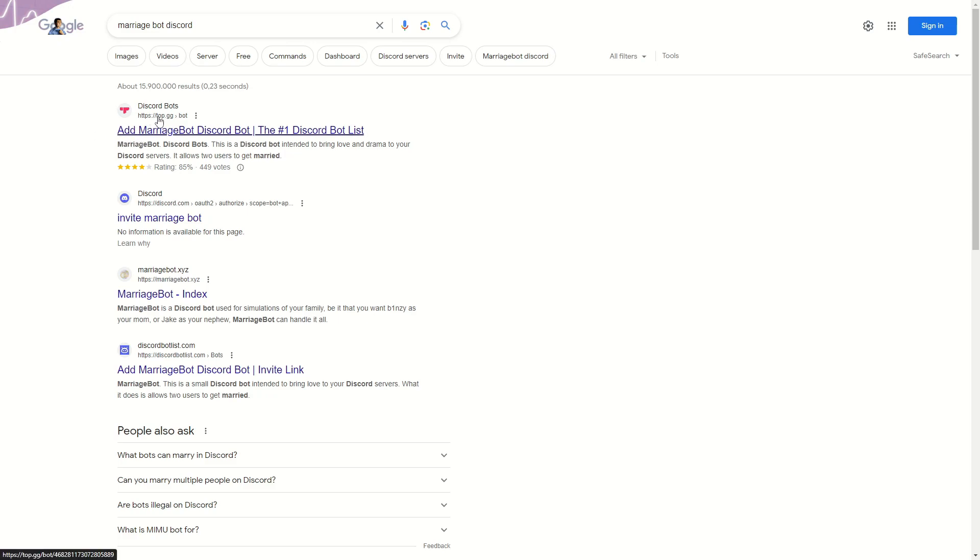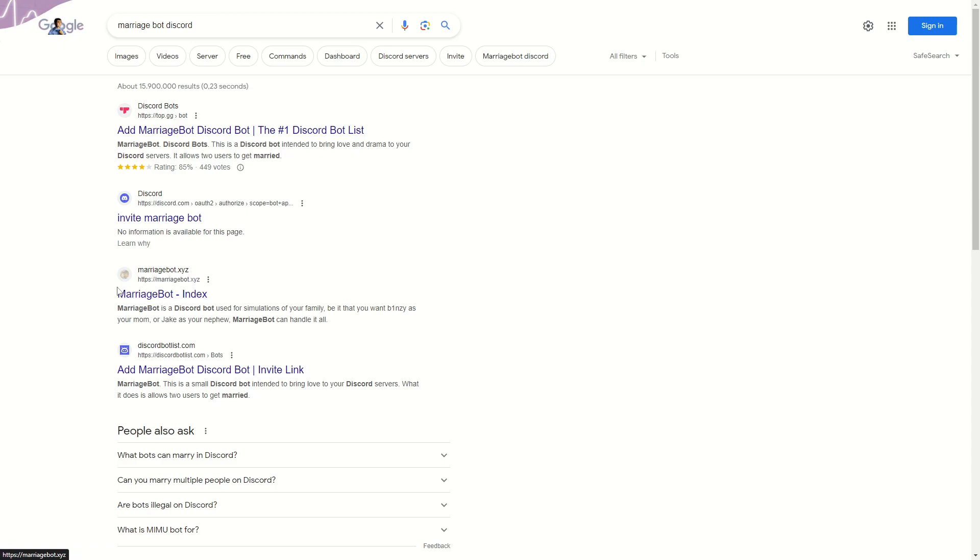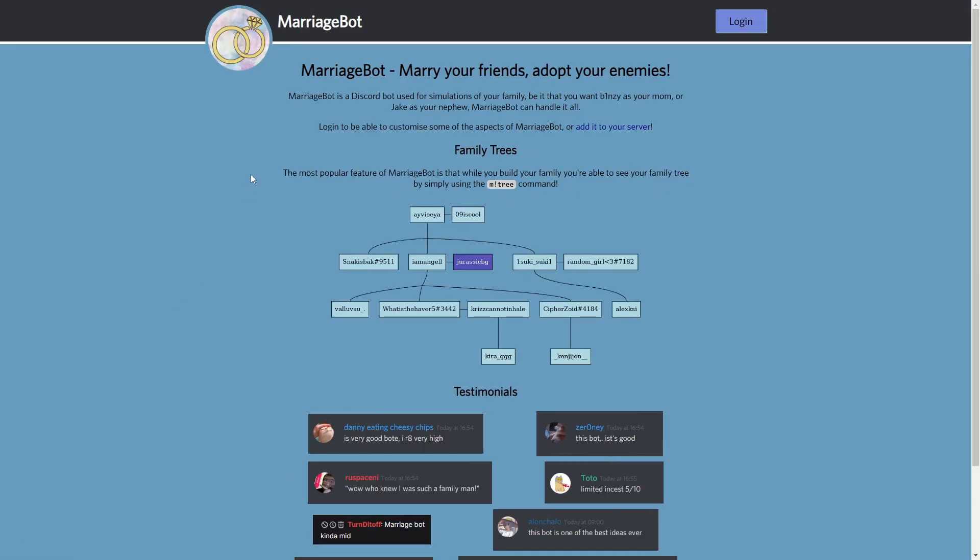Or maybe you can already see a Discord link which says invite Marriage Bot or maybe you even find the official Marriage Bot website. The URL of the official website is marriagebot.xyz.